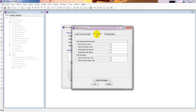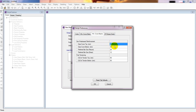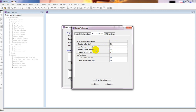Now I'll go to Minimum Cover Beam. Similarly we'll provide 75mm here as well, because the beam connecting the two foundations will also be in contact with the earth or soil. So we set 75mm cover here as well.